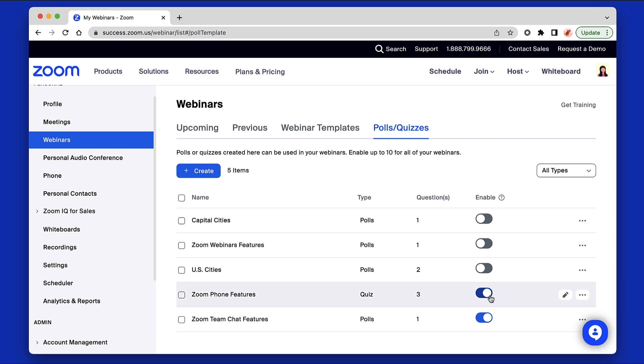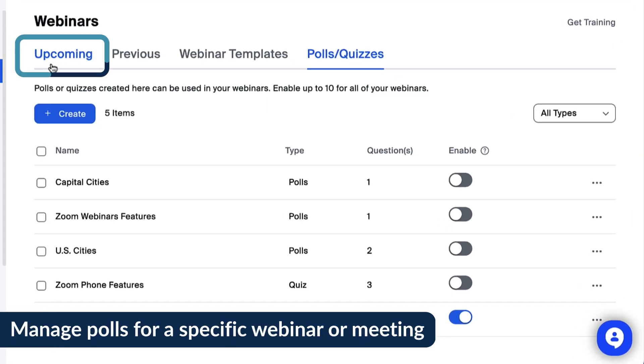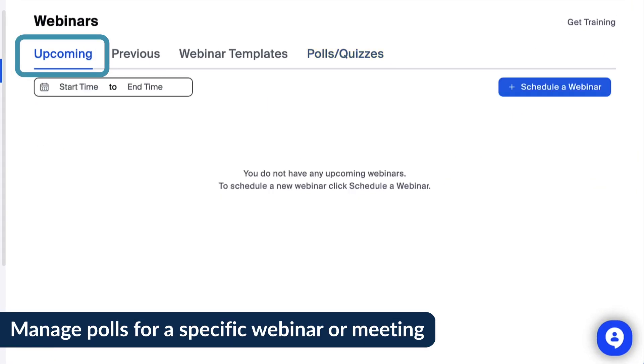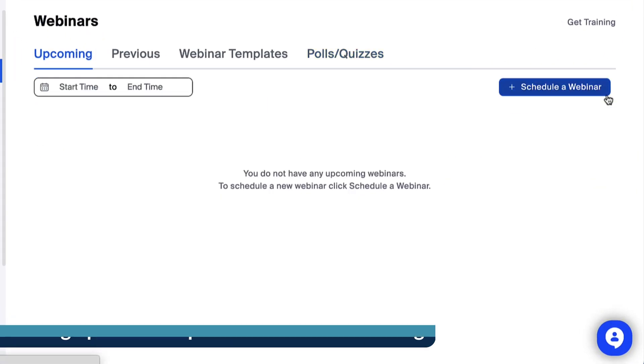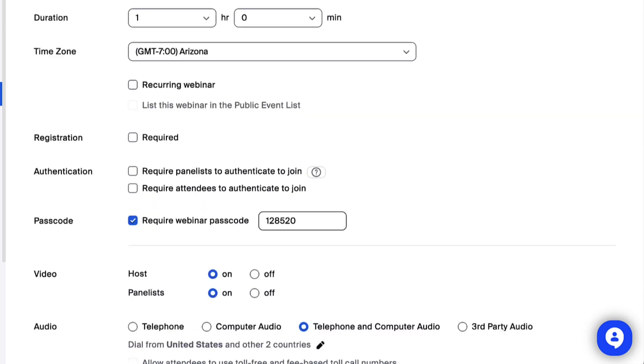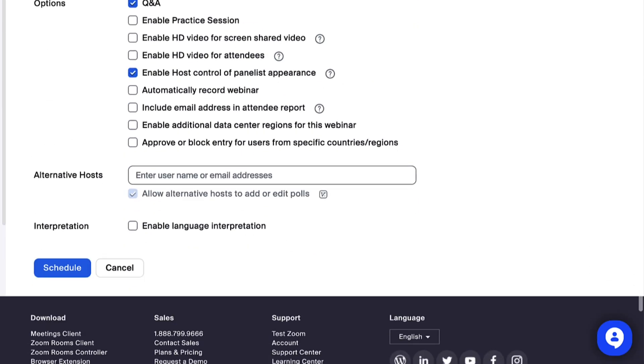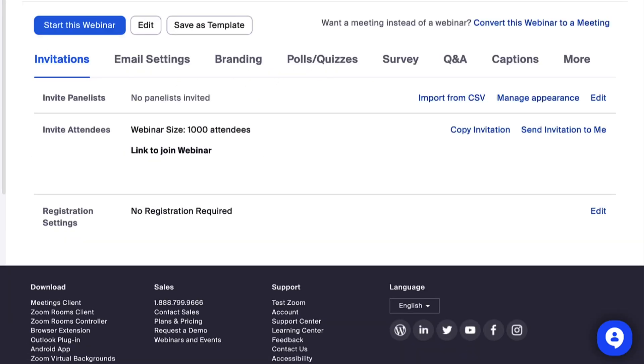Disabling polls will hide them in future webinars. Click the Upcoming tab and select Schedule a webinar. Edit your webinar settings and click Schedule.